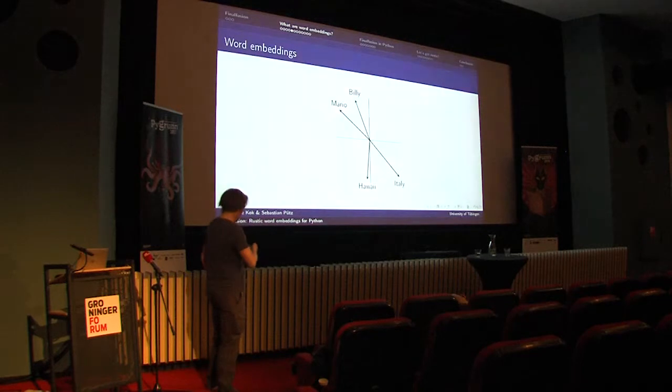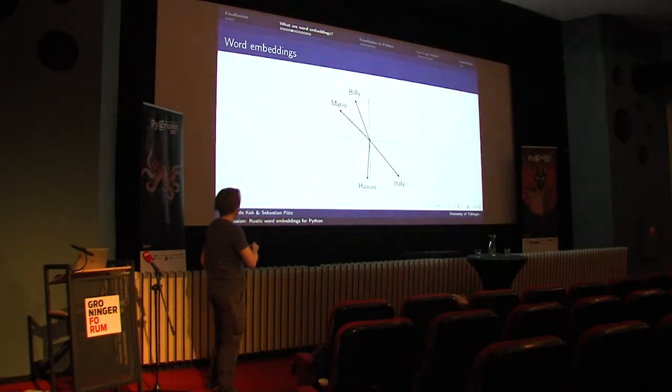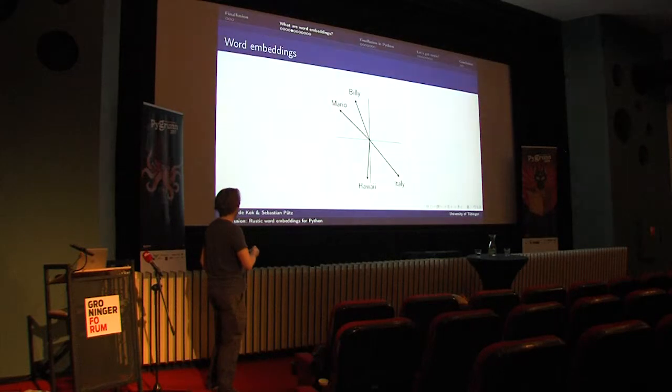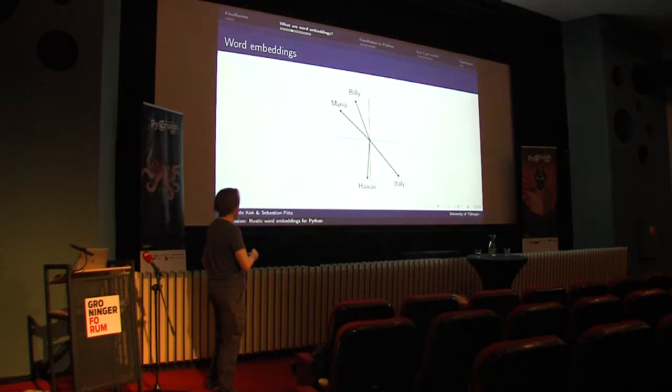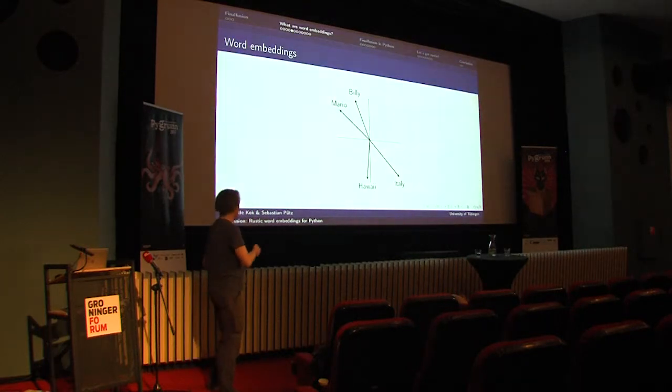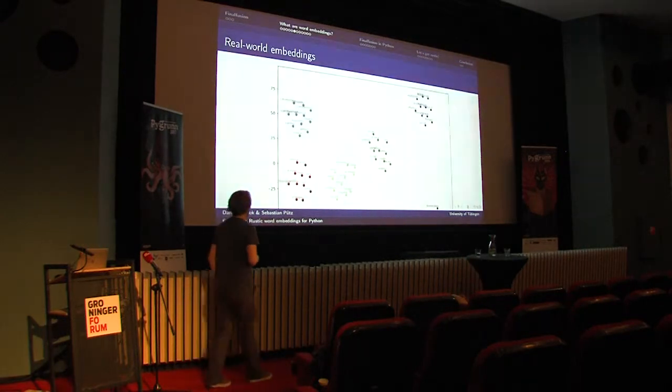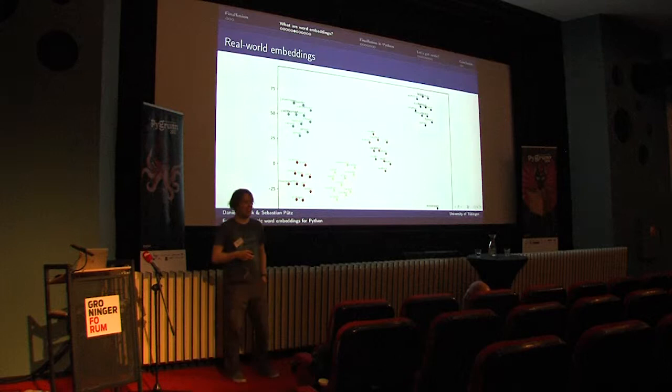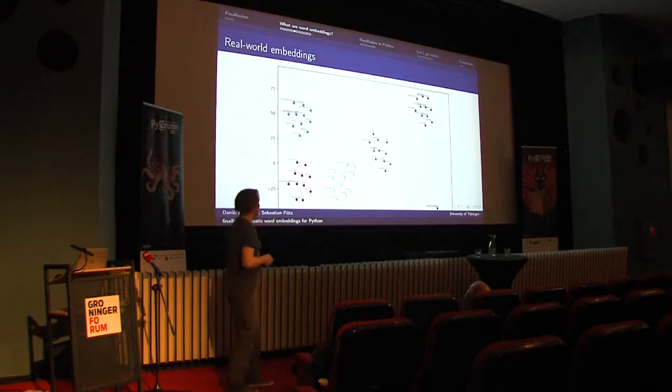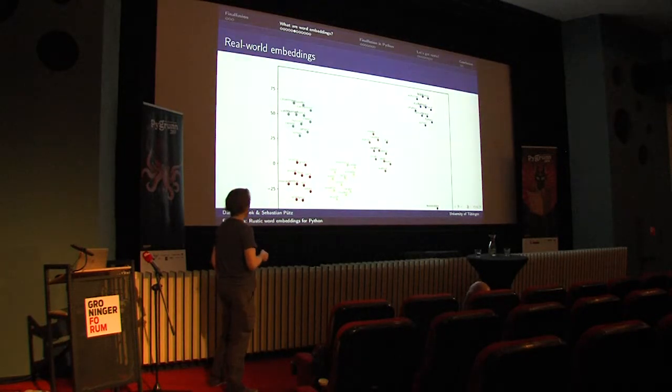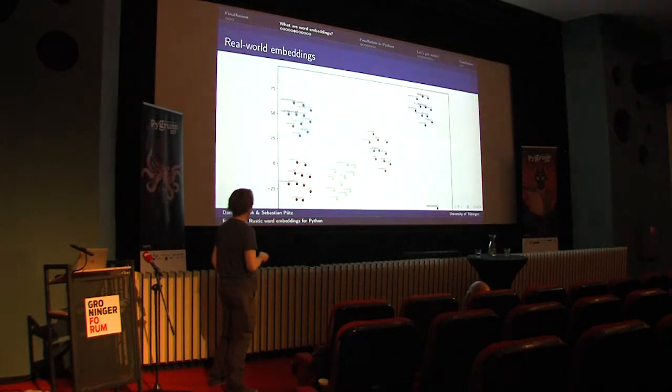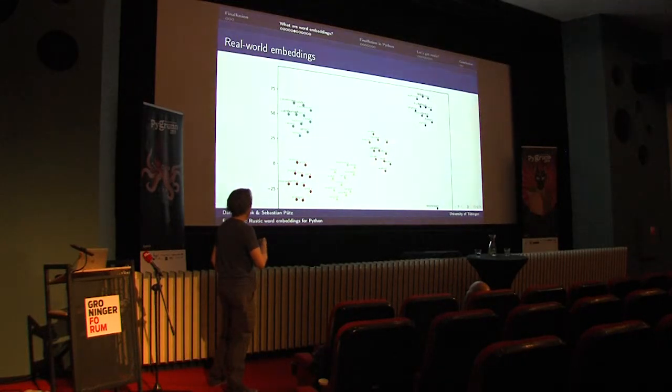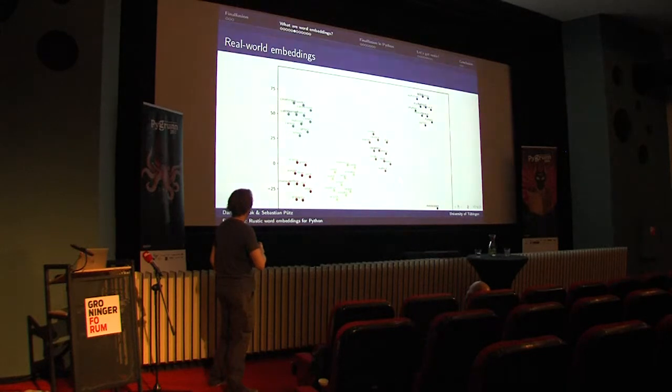If we actually plot these vectors that we saw in the previous slide, we can indeed see that Mario is more similar to Billy and Hawaii is more similar to Italy. And Hawaii and Mario, for example, are very dissimilar. Of course, this is a toy example.